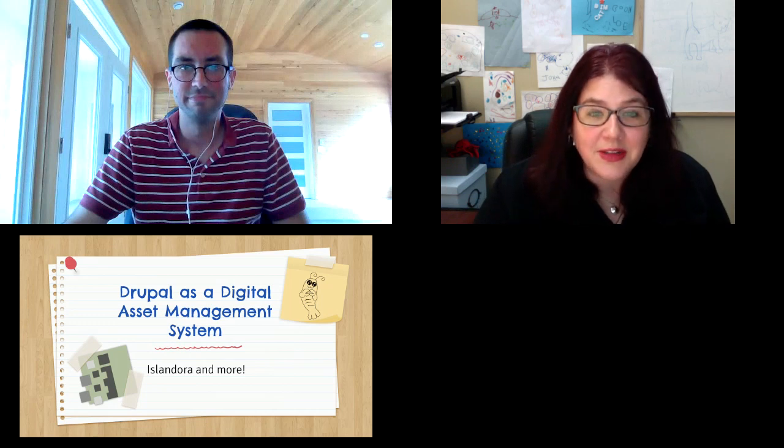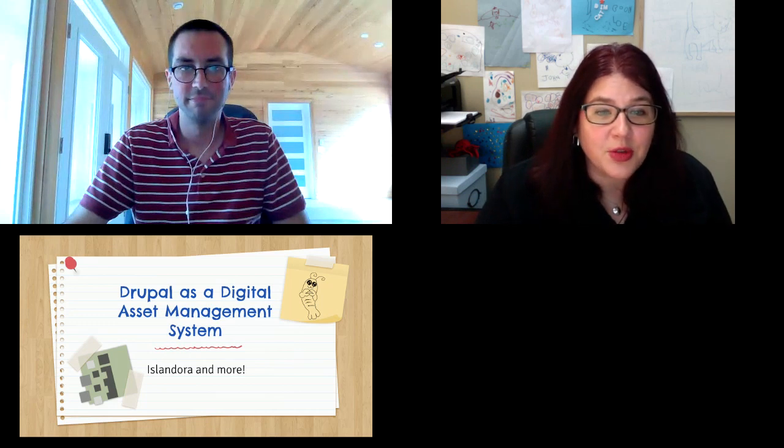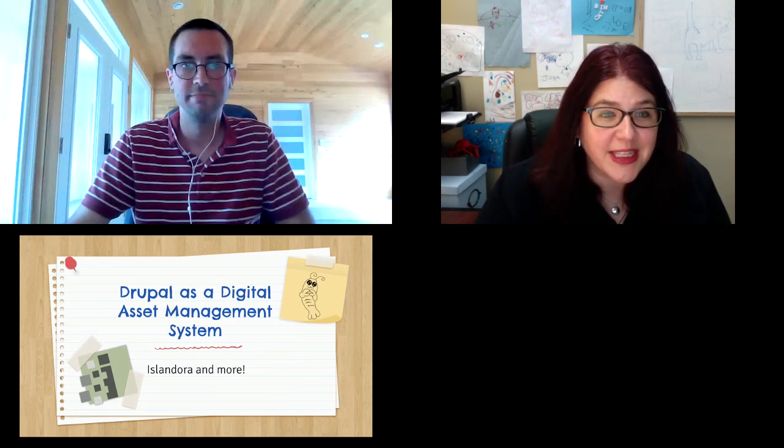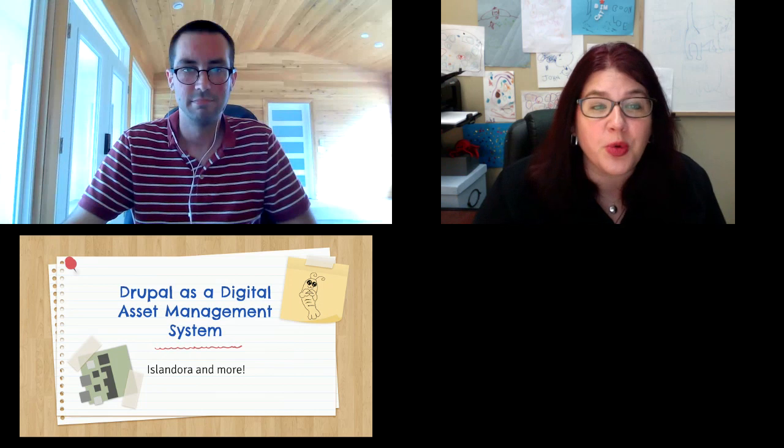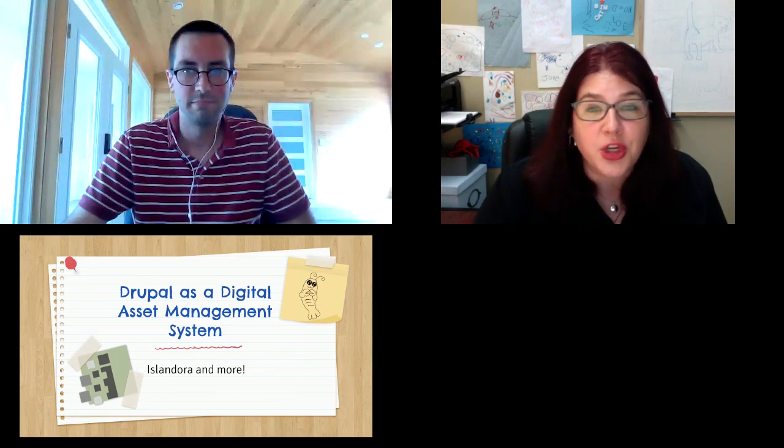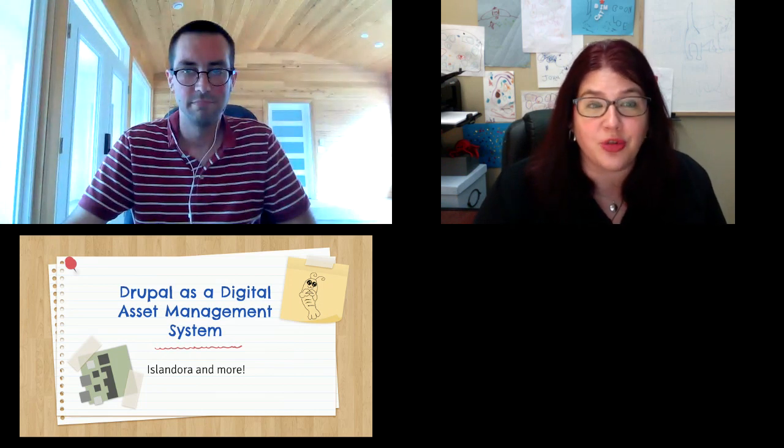Hello, we're here to talk to you today about Drupal as a digital asset management system. We want to talk to you about our platform, Islandora, but also all of the other tools that are out there in the Drupal world that can be used to add digital asset management functionality to any Drupal site.